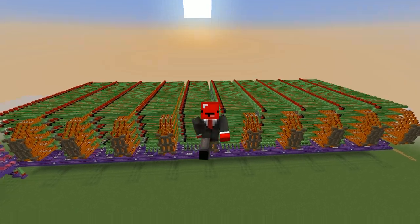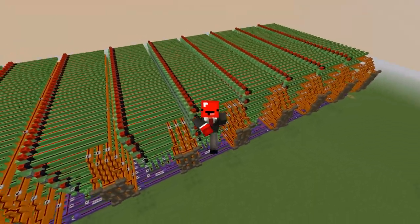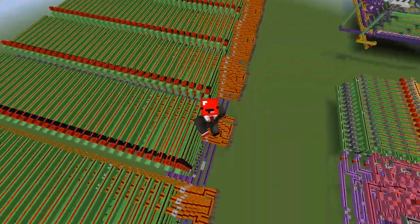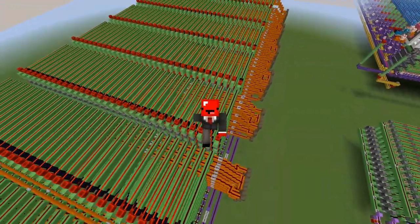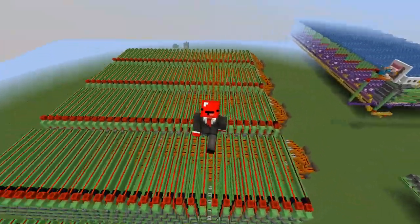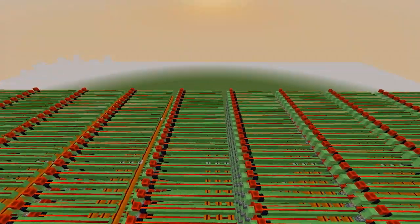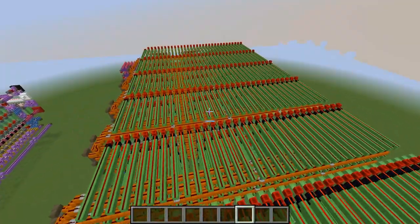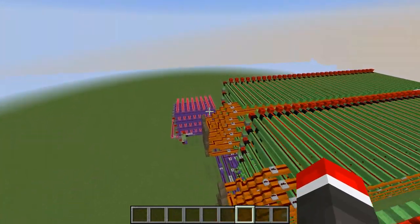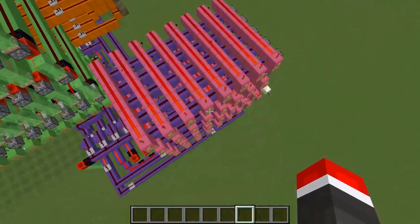Hello everybody, Reverse Redstone here. I'm back — finally, it's been a while, sorry about that, had to catch up on some stuff. But anyways, now that I'm back I have a special showcase for you guys right behind me here. This is my 5-bit word processor. It took a while to build but I'm finally done.